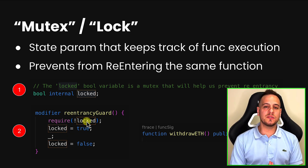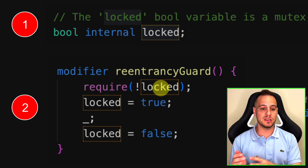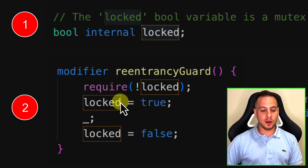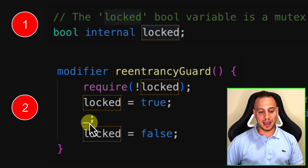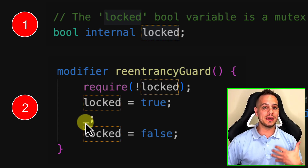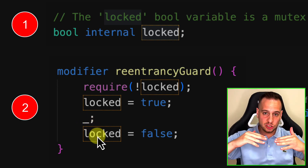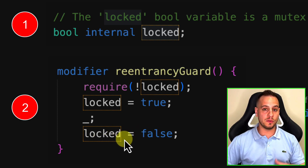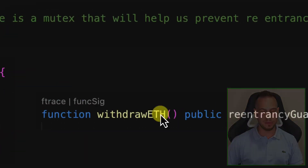We define a modifier called `reentrancyGuard`. The first thing this modifier does is make sure that the `locked` boolean is false — if it's not false, the transaction is reverted. Then we turn it on by setting it to true. We run the function functionality using the underscore placeholder, and only after the functionality finishes do we turn `locked` back to false.